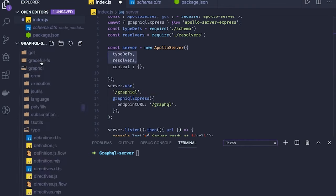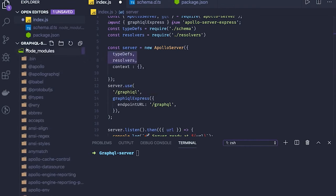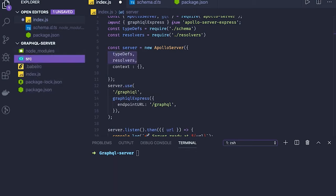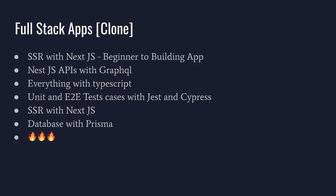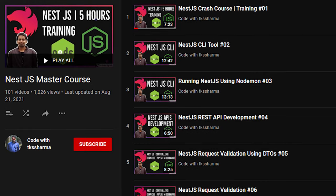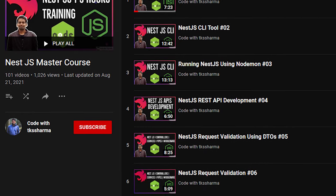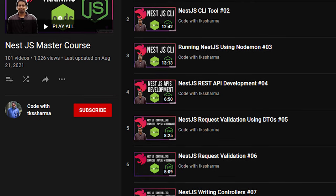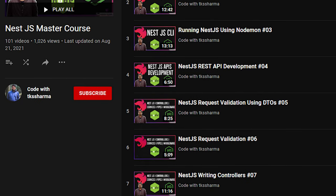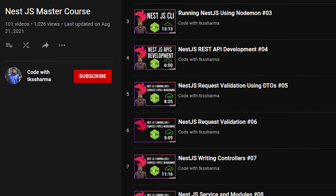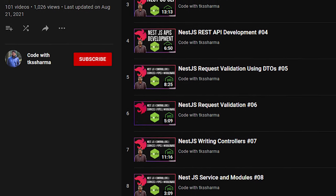You can see all the different combinations of technologies: server-side rendering with NextJS and NestJS exposing the GraphQL APIs, and data stored inside Prisma. All these things we are going to cover. I have already covered these things in previous playlists if you want to take a look.